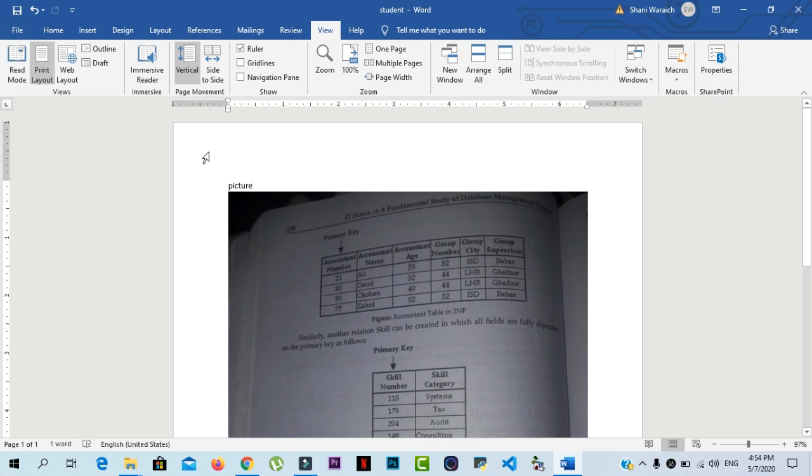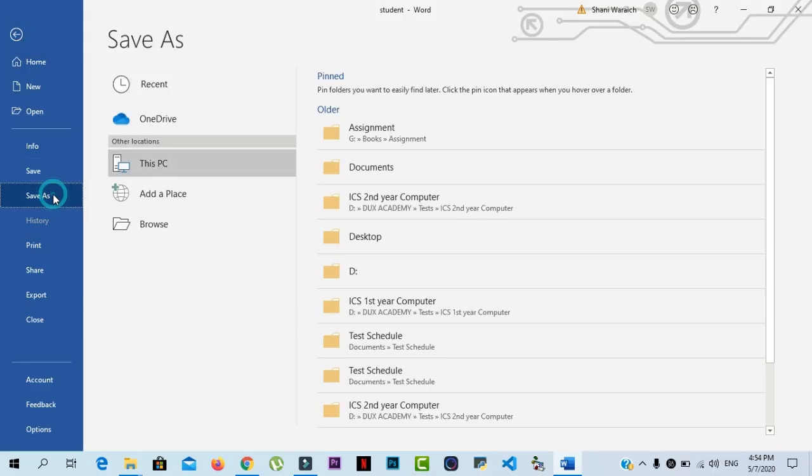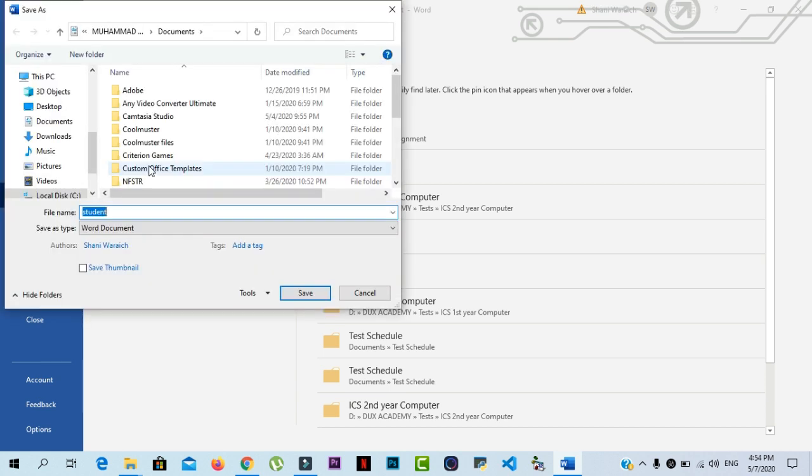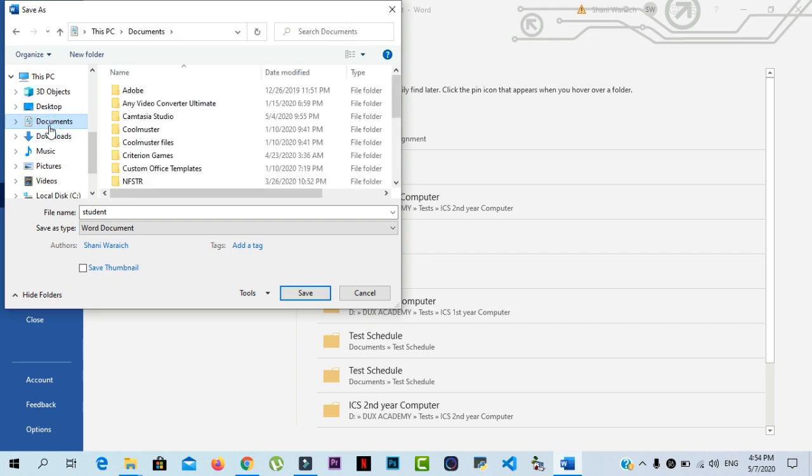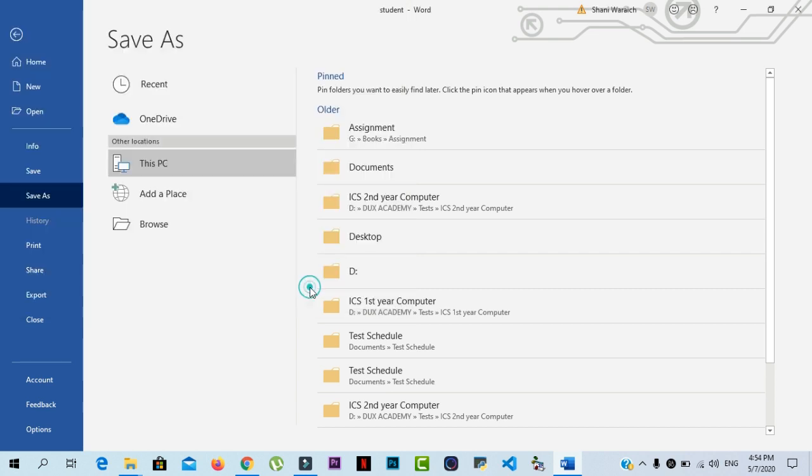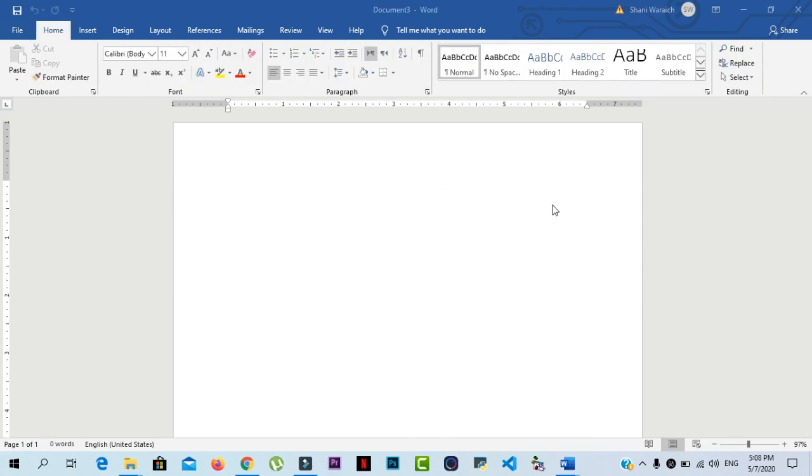If you use save as command, a copy of the document will be generated while keeping the original. For save as, you click on file and click on save as and click on this PC and select your location. I'll paste this file in documents and click on save. Now we go back to the edit window and start editing.